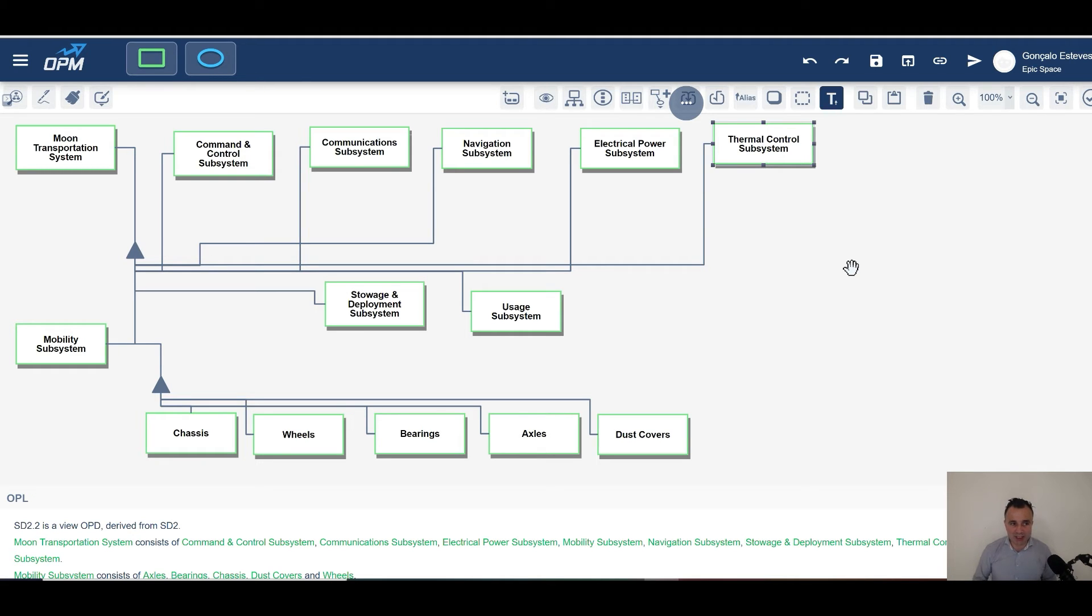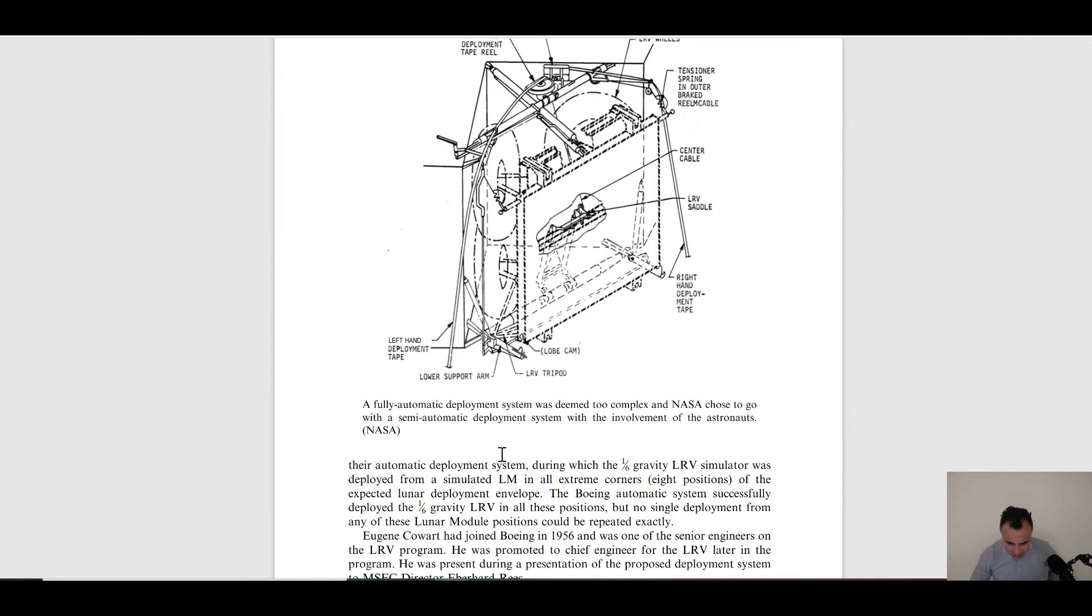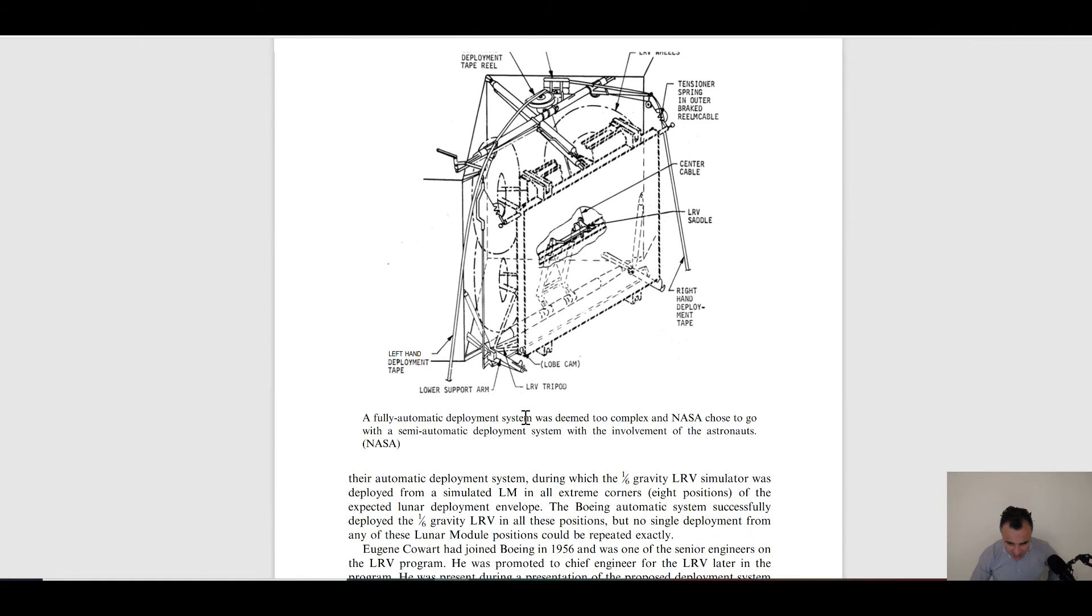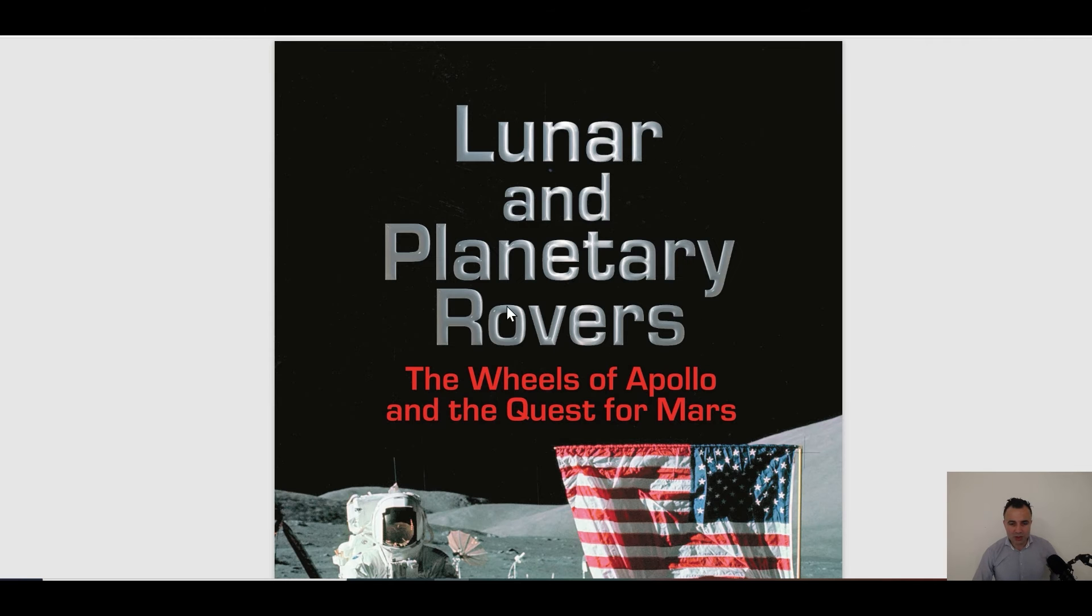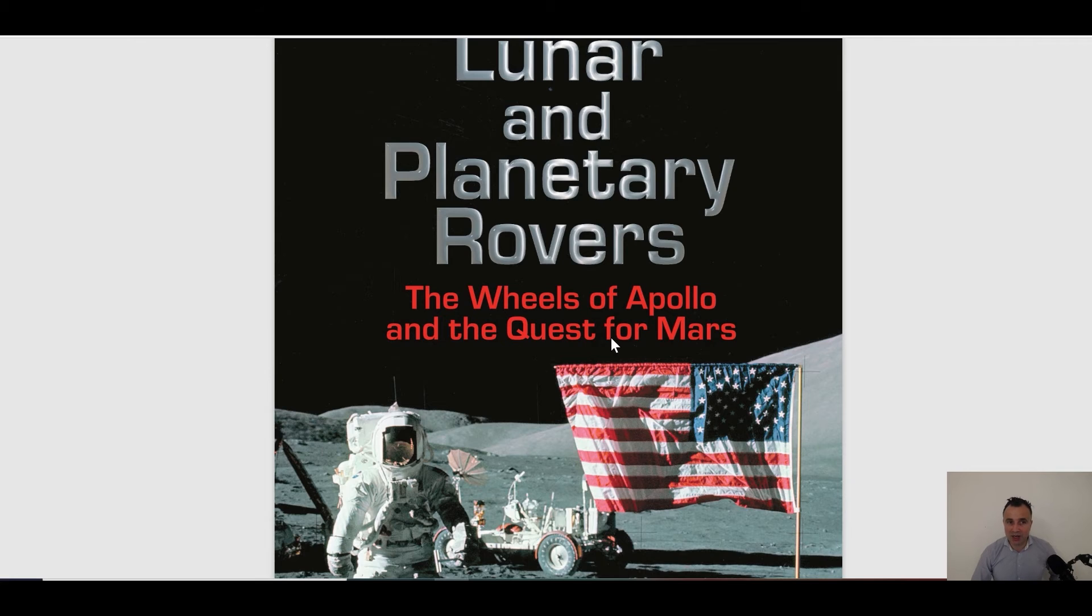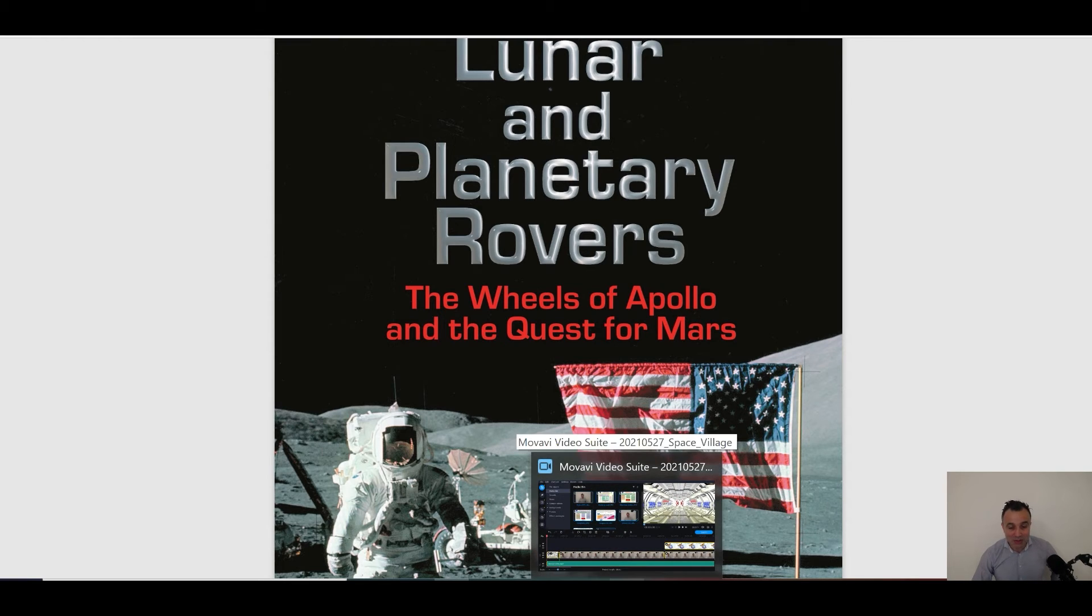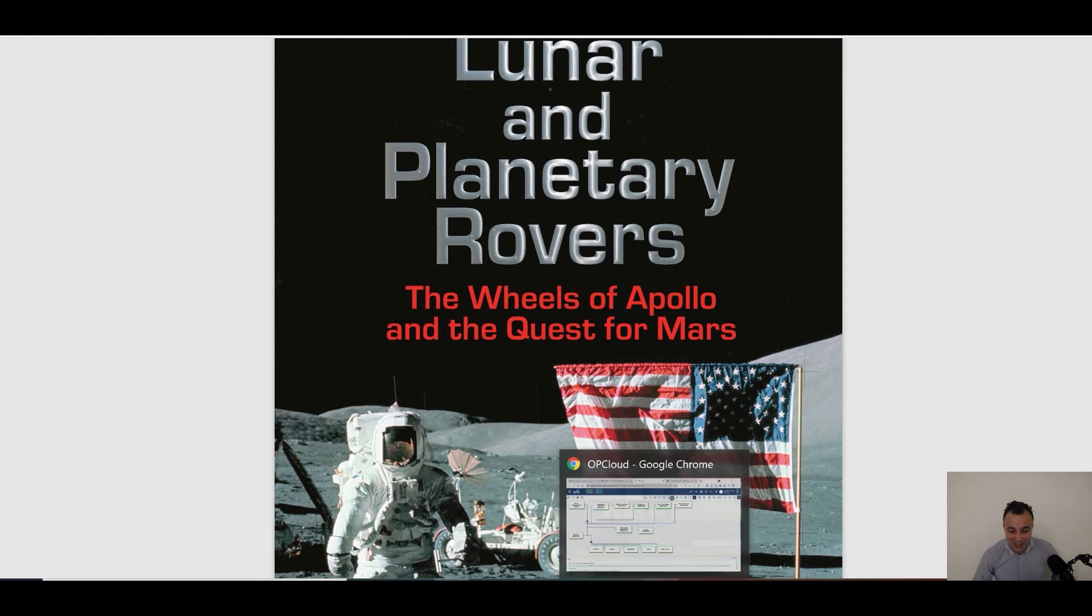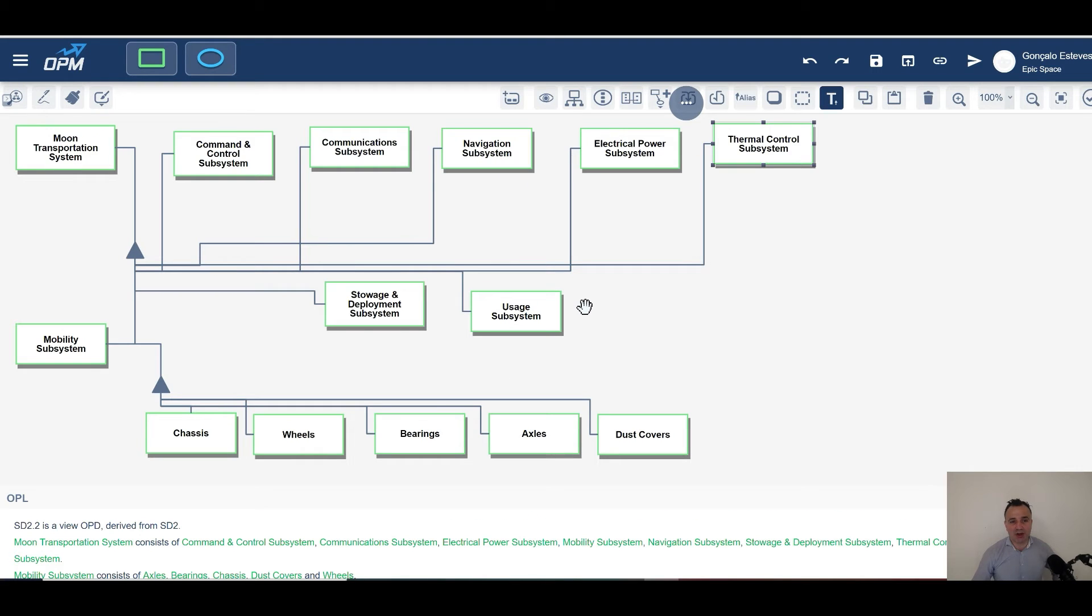What I'm saying is that we've got this amazing knowledge that came from the works of lunar and planetary rovers, the wheels of Apollo and the quest for Mars. And what I'm saying is that we can learn a lot from here and anyone can contribute to the challenge. And I think that's just amazing.